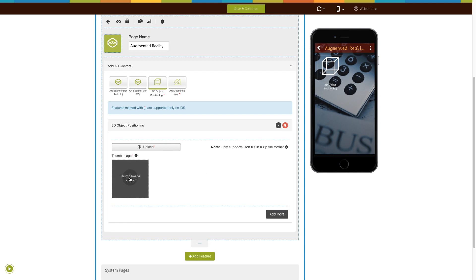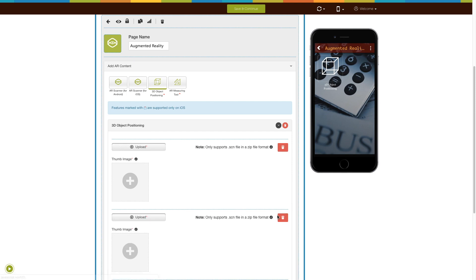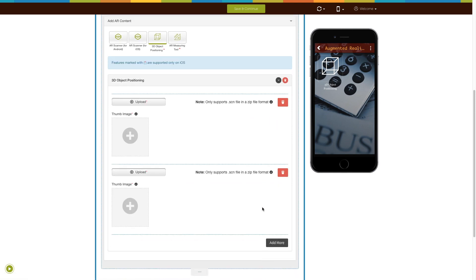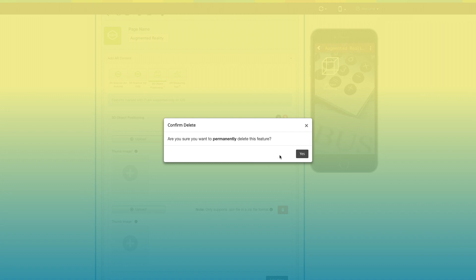Once done, upload a thumbnail image. The thumbnail image is an object image that will be projected wherever the user wants. Click on the Add More button to add multiple objects. From here, you can delete objects.